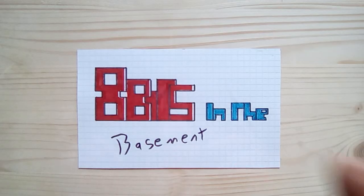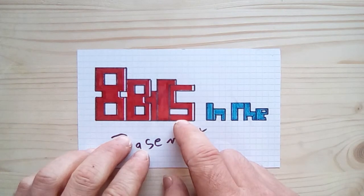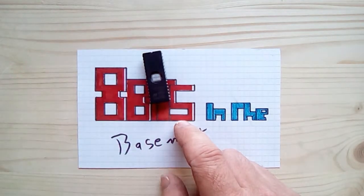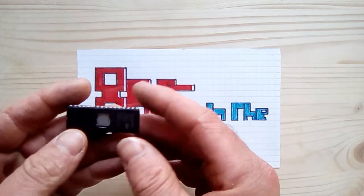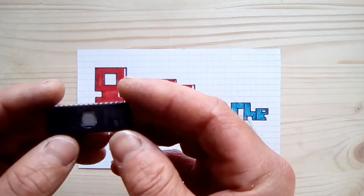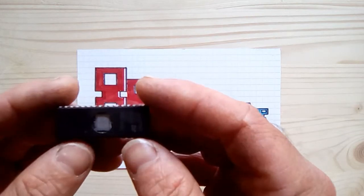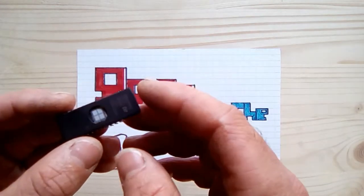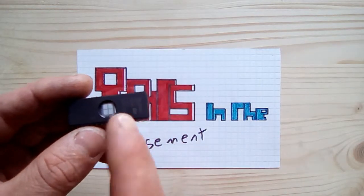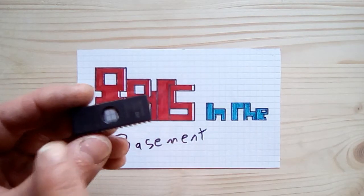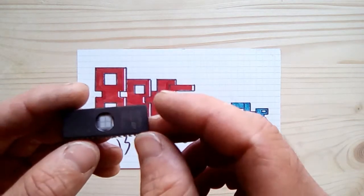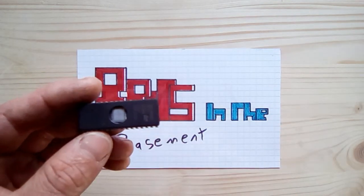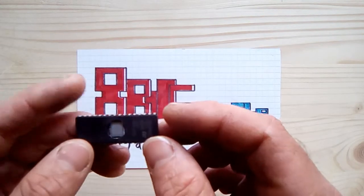Okay, so we've gone to all the trouble of making our multi-cart. Now what we need to do is we need to put some games on it using one of these, a little EEPROM chip. So this EEPROM chip is 128 kilobytes big, and our multi-cart will read it in 4-kilobyte blocks. So it'll split this into 32 different sections, and in each one of these 32 sections we can pop in a 4-kilobyte game.